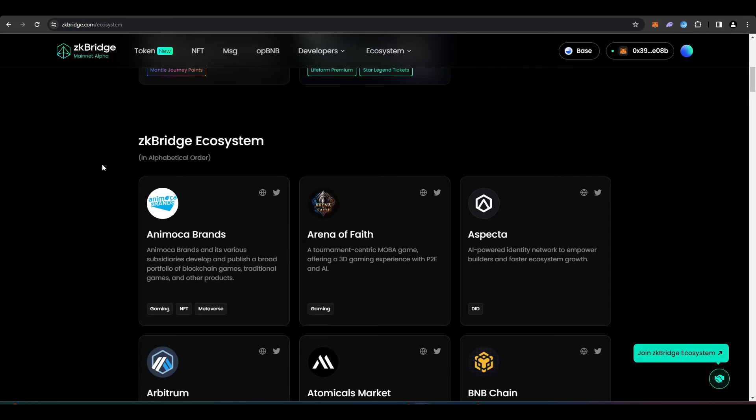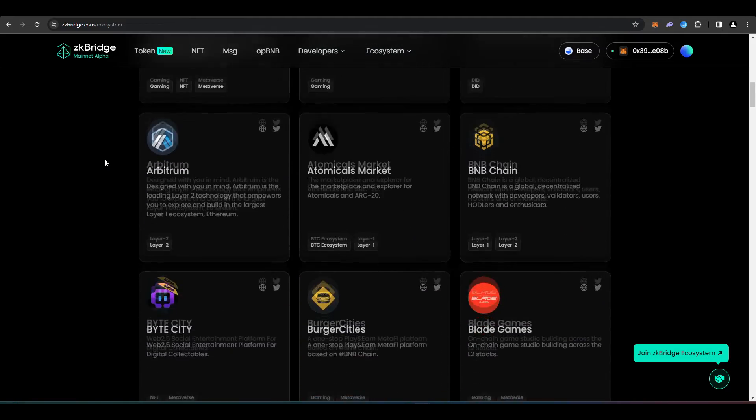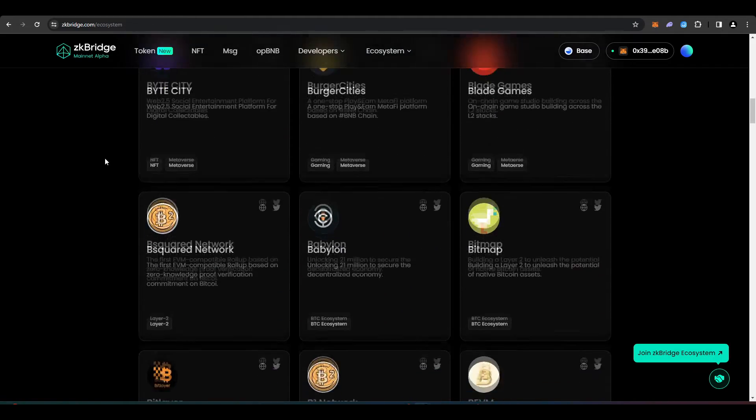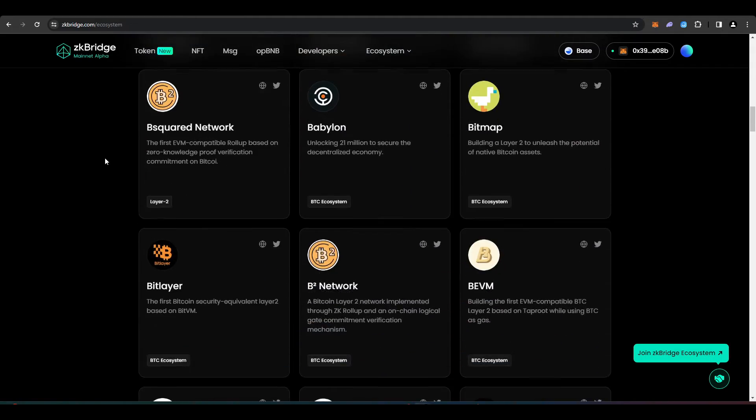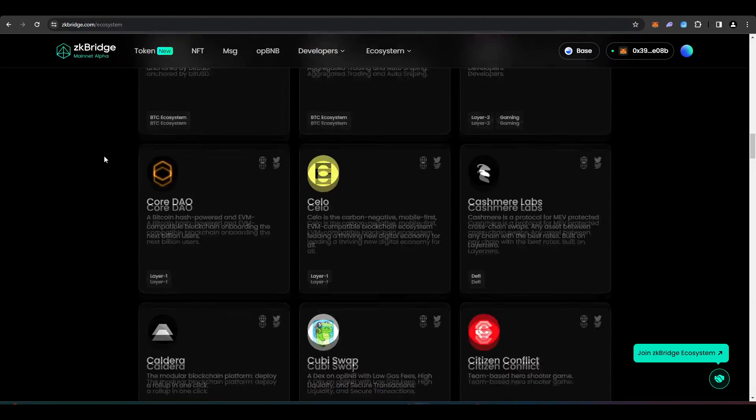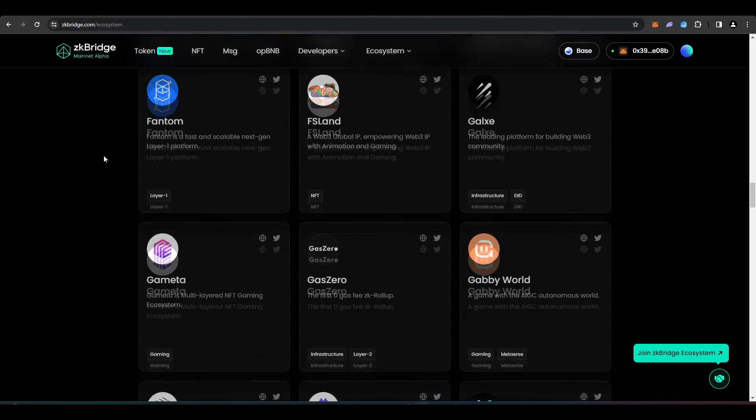Polyhedra have a huge ecosystem. If I just scroll down here, you'll see a number of different layer 1s, layer 2s, various different DeFi dApps, and NFT protocols here as well.